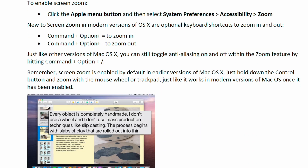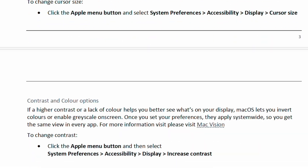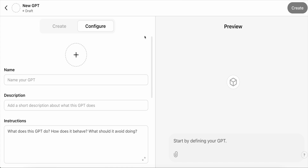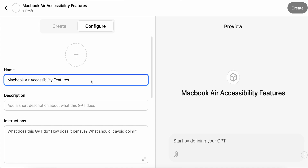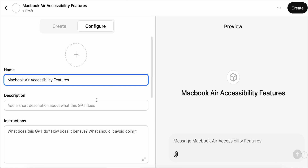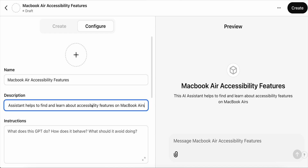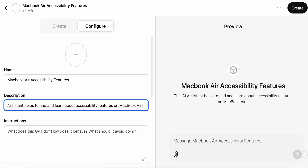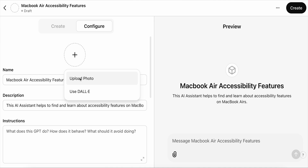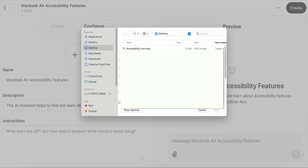You'll next want to name your GPT. Choose a clear, descriptive name that reflects its purpose. For this example, I'll use MacBook Air Accessibility Features. Then add a description — provide a concise summary of what this GPT is designed to do. Keep these simple: for example, "This AI assistant helps to find and learn about accessibility features on MacBook Airs." You'll also need to add an image or icon. I have one saved to my desktop, so I just uploaded it here.